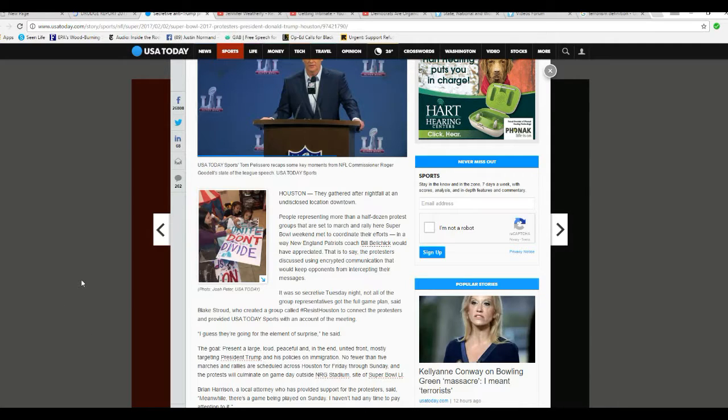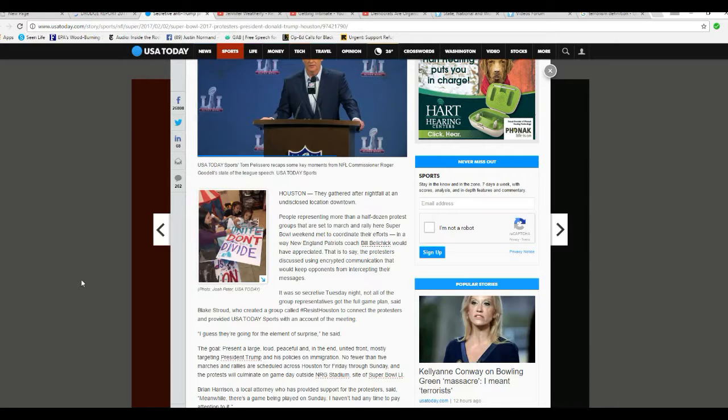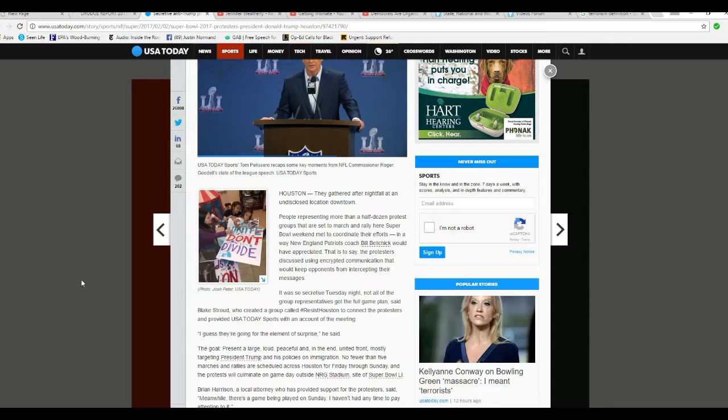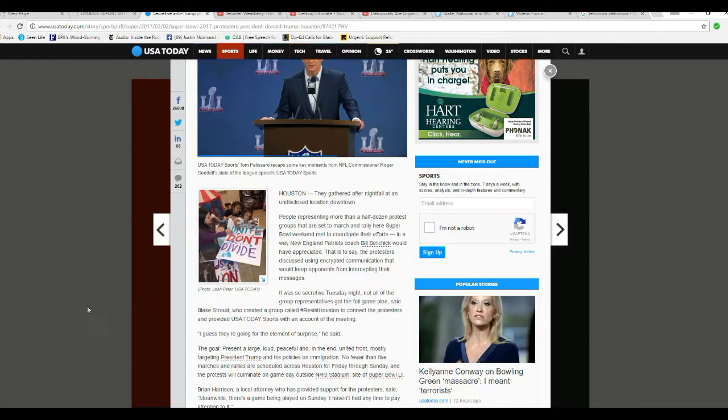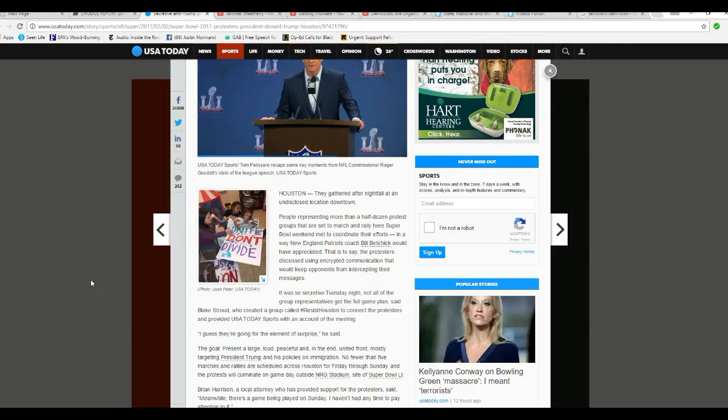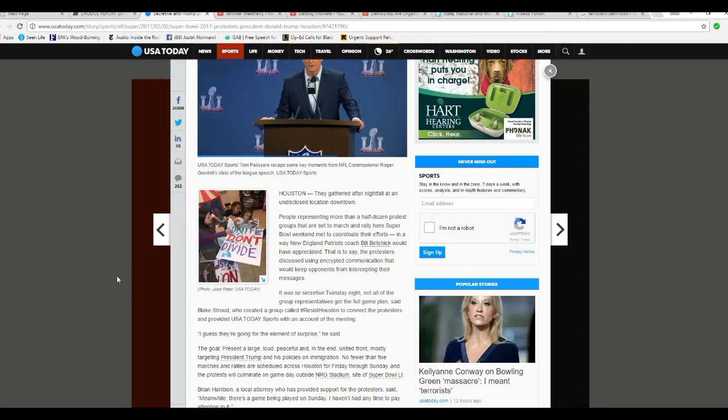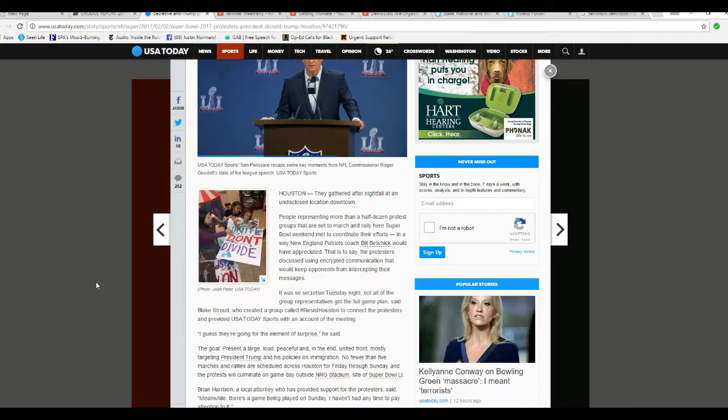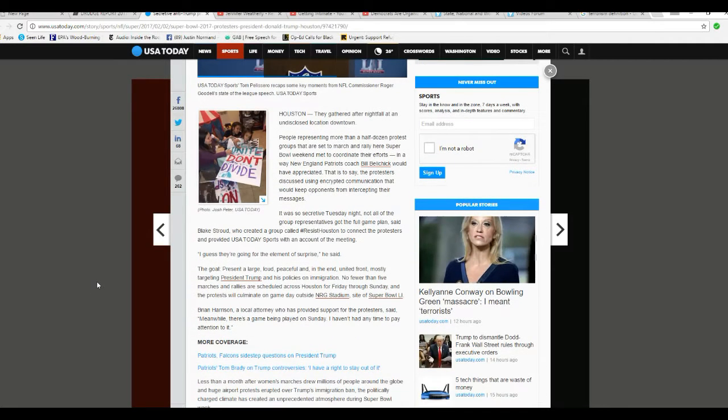They gather at nightfall in an undisclosed location downtown. That should scare you right there. People representing more than half a dozen riot groups - it says protests, I'm saying riot groups. They're set to march and rally this Super Bowl weekend, met to coordinate their efforts in a way New England Patriots coach Bill Belichick would have appreciated. That is to say the protesters discussed using encrypted communication that would keep opponents from intercepting their messages.